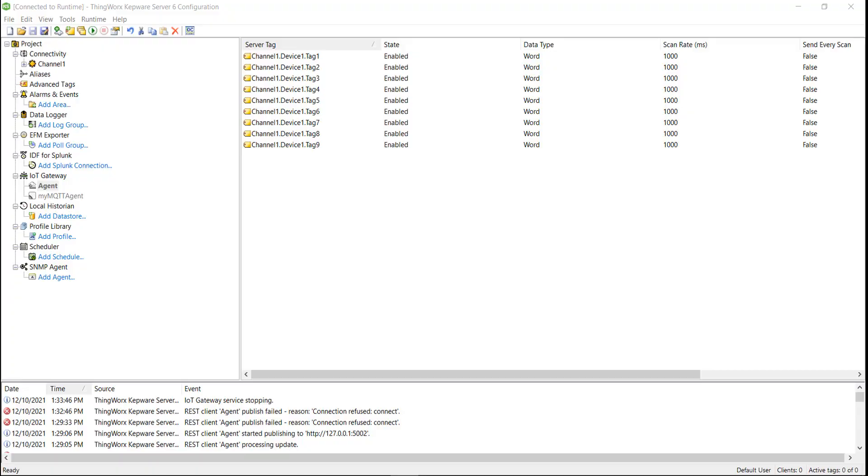We will now be showcasing the line feed variable and how it is used to manipulate the payload. In a typical template, a new line added in the property editor is represented in ASCII as carriage return line feed or backslash r backslash n.